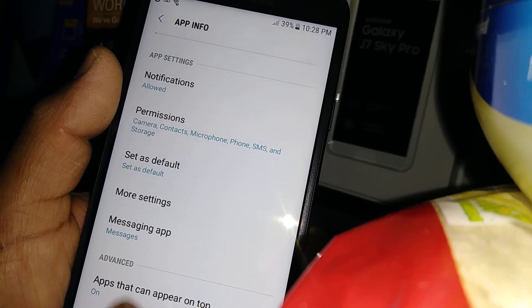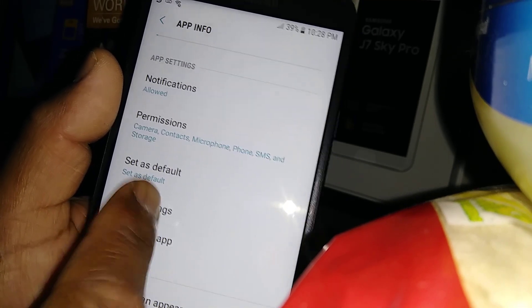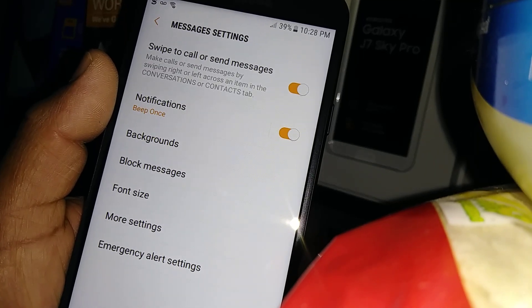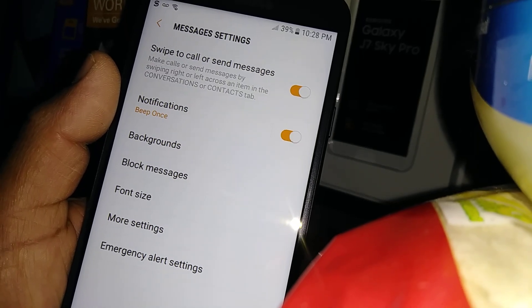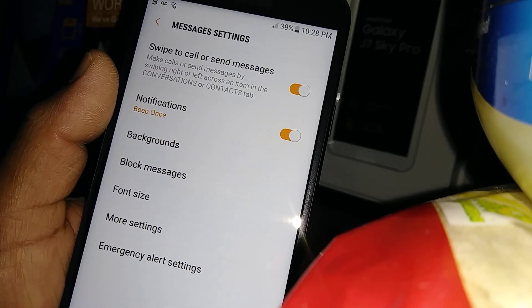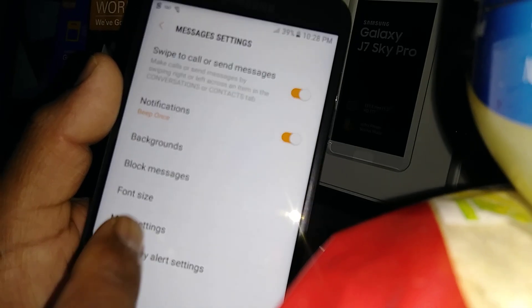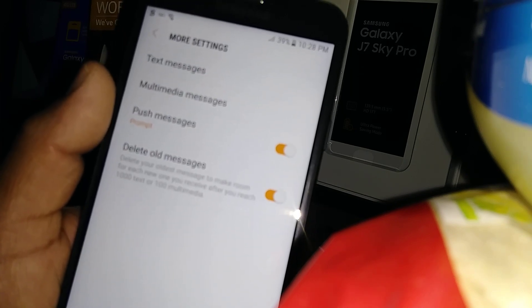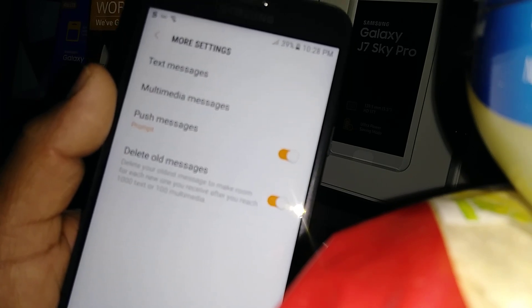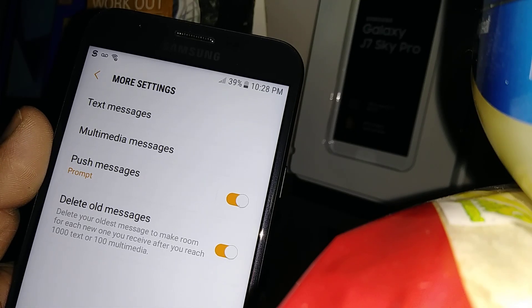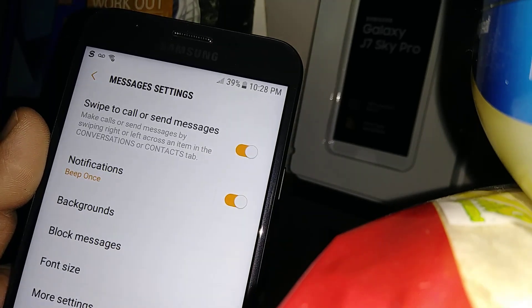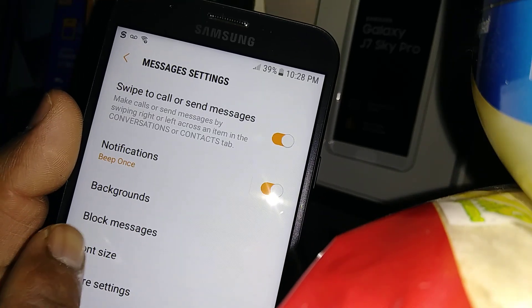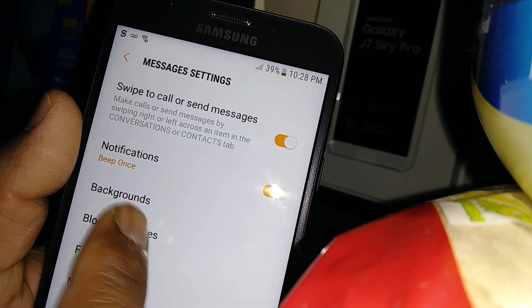Let's go to More Settings. Right here you're going to find the Block Messages option.